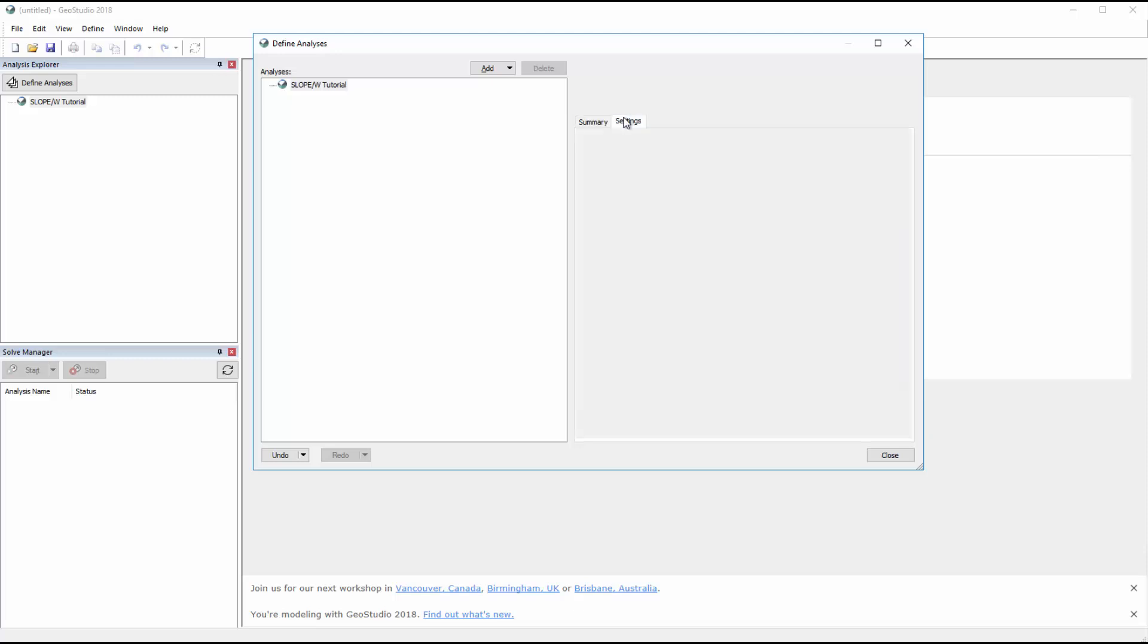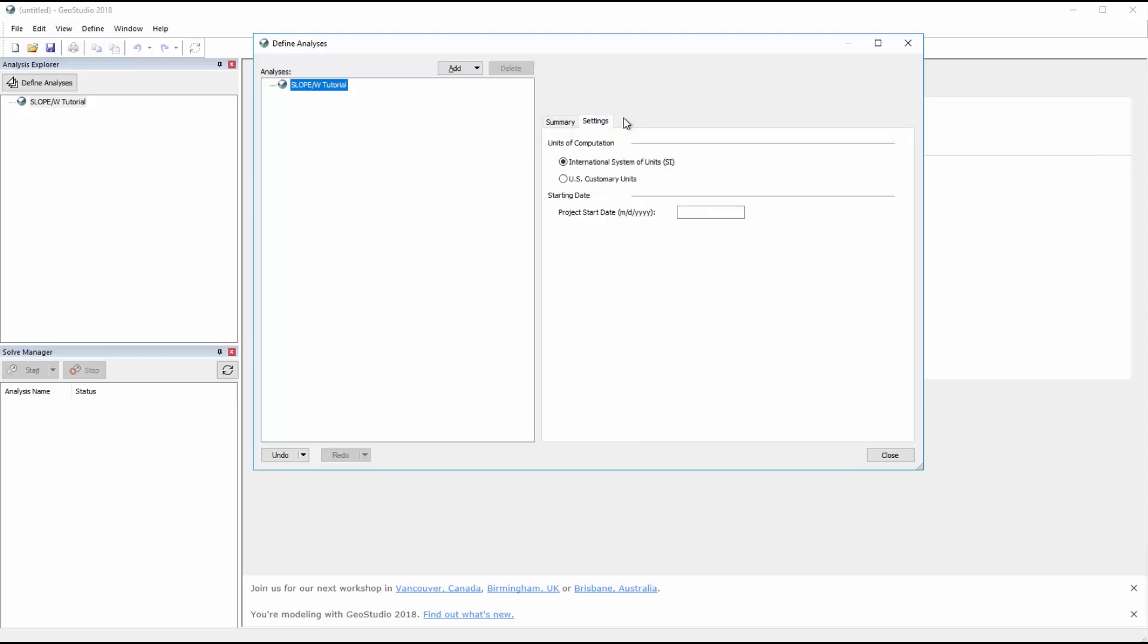Under the Settings tab, we can change the viewable units or set a project start date.